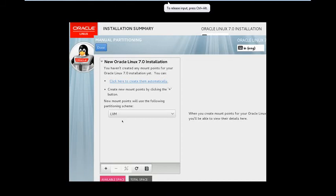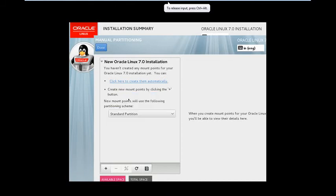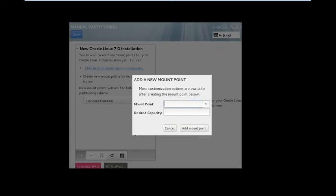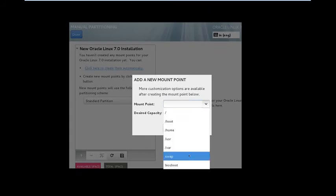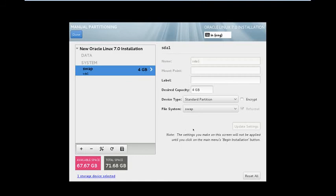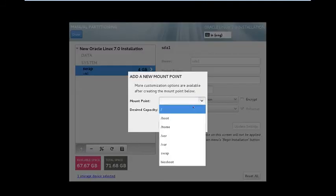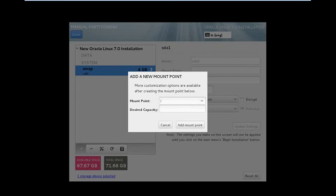Ok, then select your standard partition and then add new partition. I want to add swap firstly and give it the size of 4 GB to this partition. And add one more partition forward slash and keep remaining all space to this.